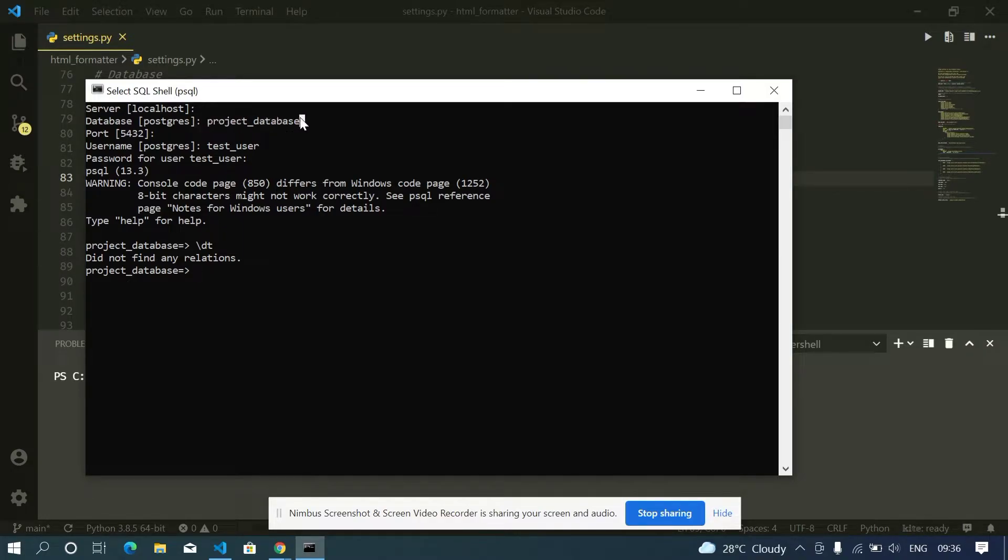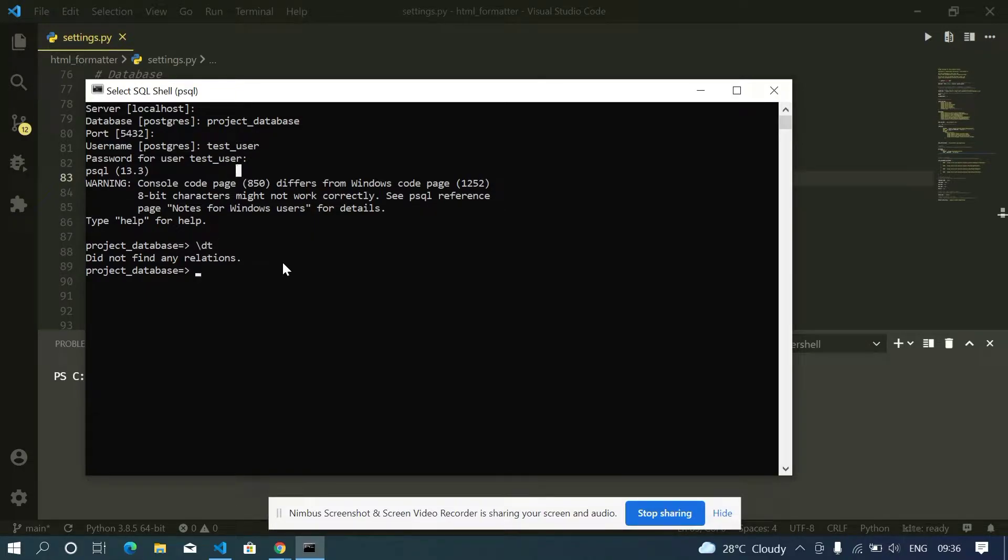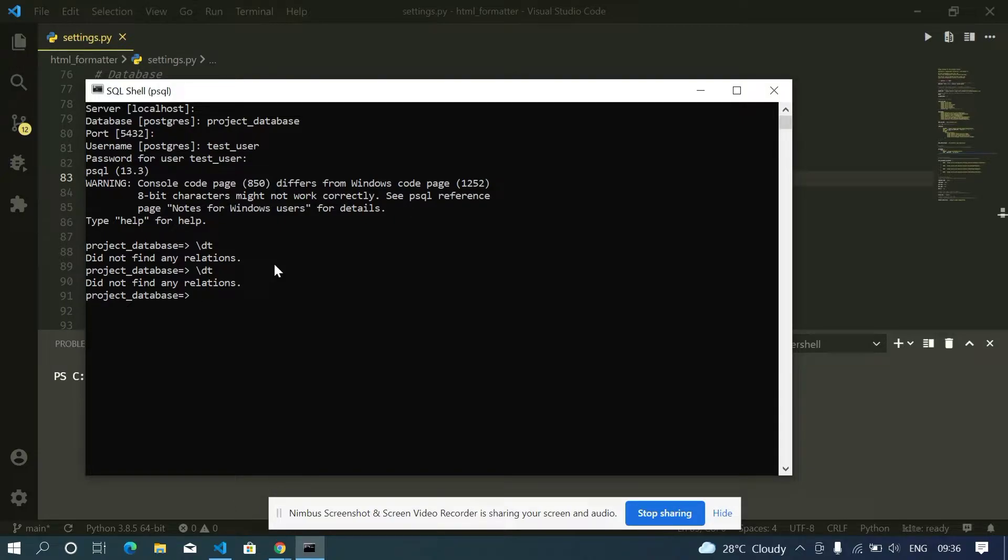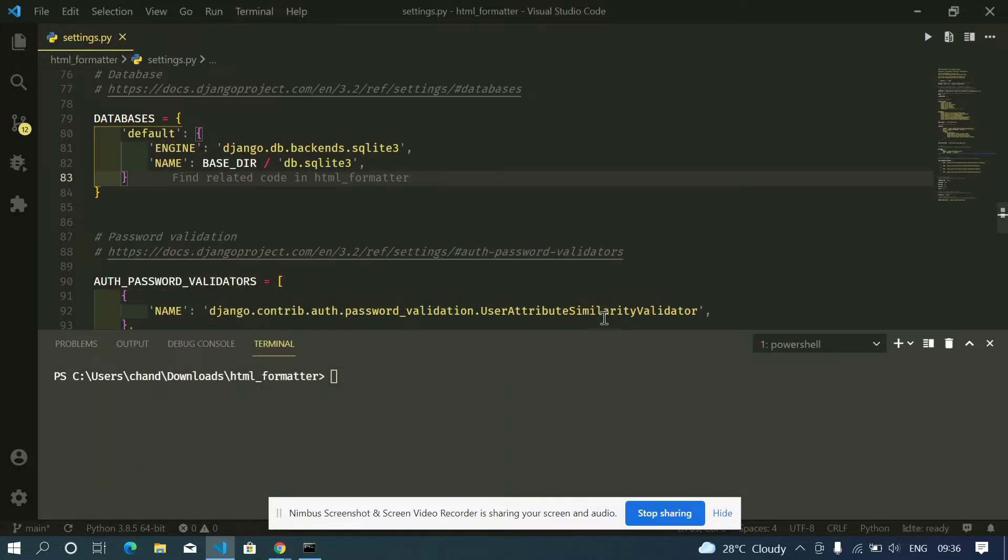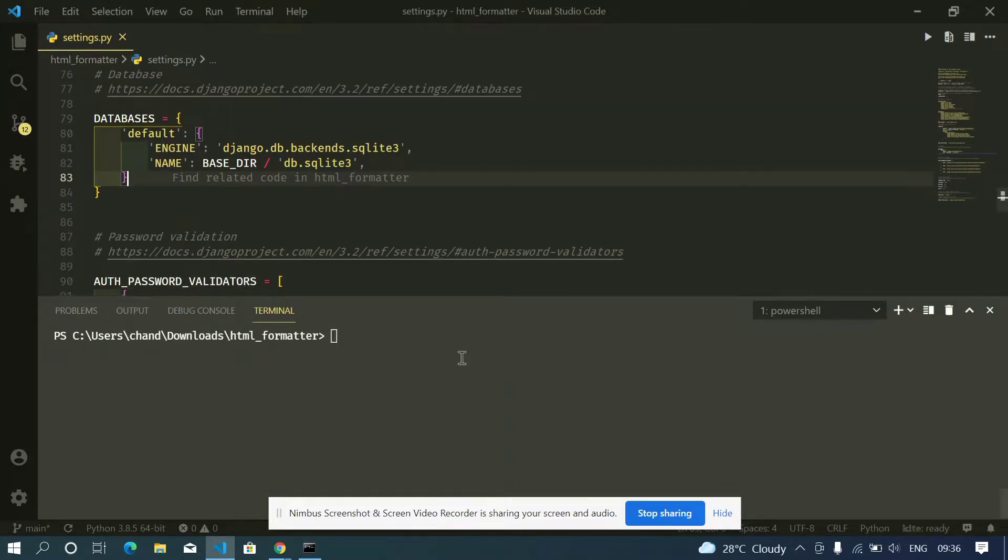database which is currently empty as you can see it here, and I logged in as test user with my password. I'll again show you the tables. As the table currently has no relations, now to use PostgreSQL or any